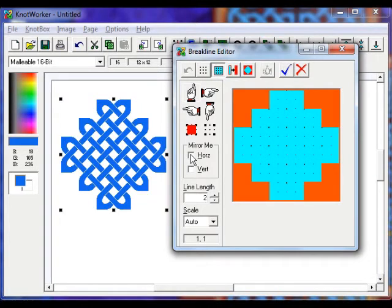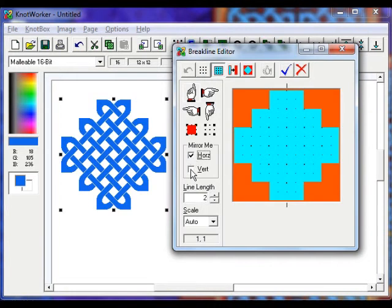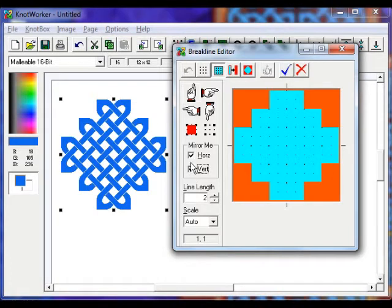So let's add some brake lines to this. To make things easier, place the check mark in both mirror me options to the left here. This saves time when you want a symmetrical pattern.